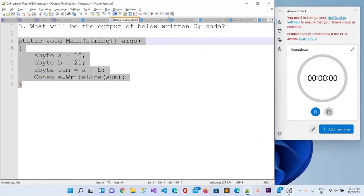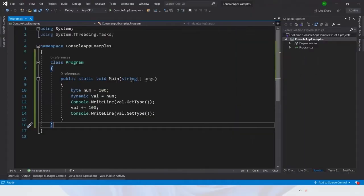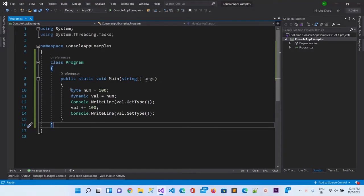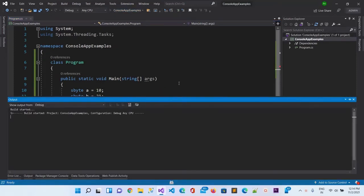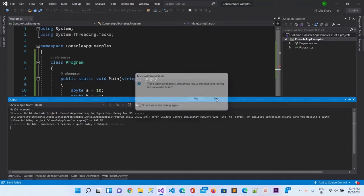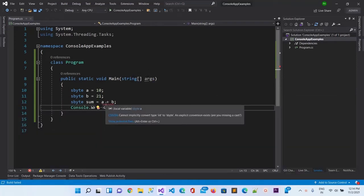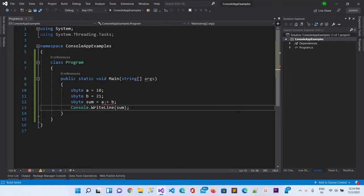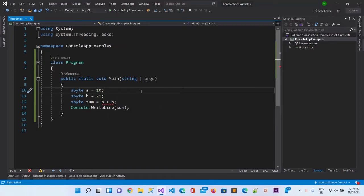Let me copy this portion and go to Visual Studio and paste it here and run it. You can see it is giving us a compile-time error. The error says it cannot implicitly convert the type to sbyte, so we need to explicitly cast it. This is the compile-time error.